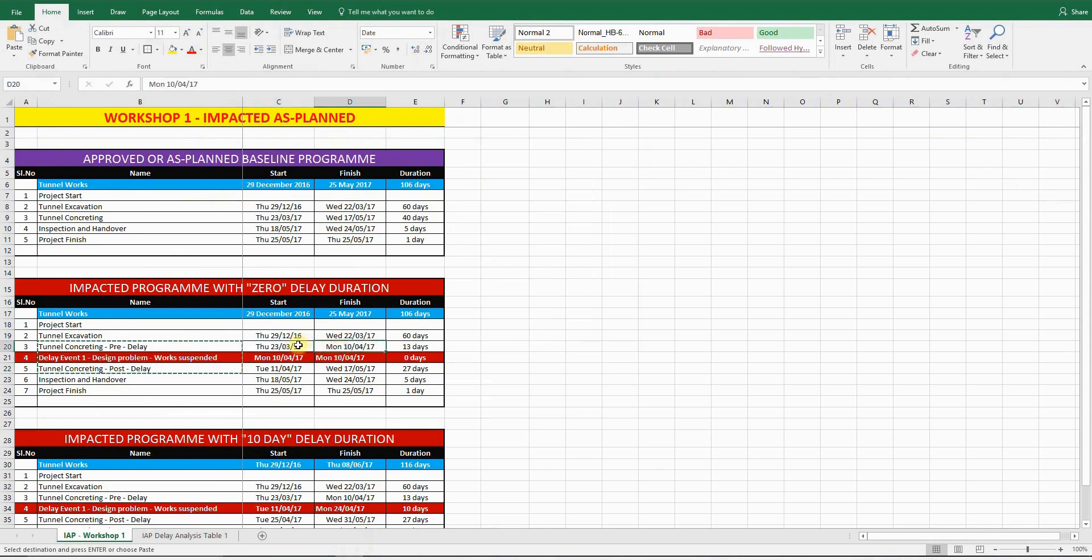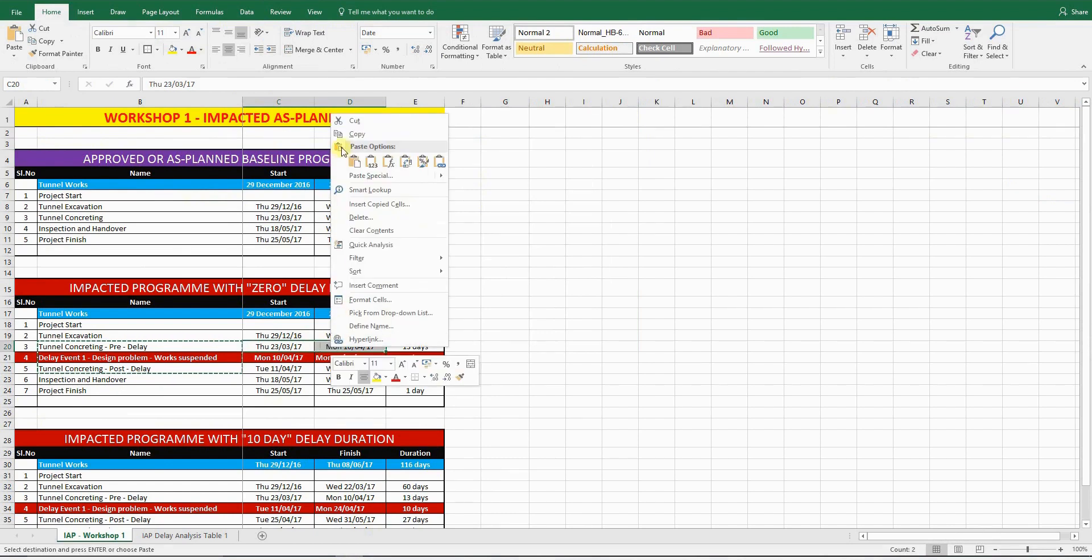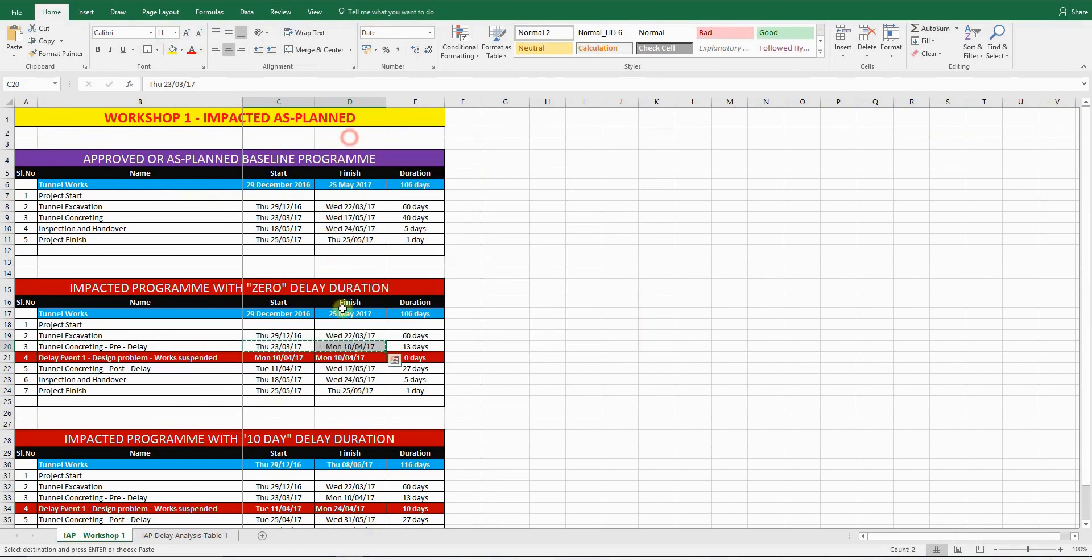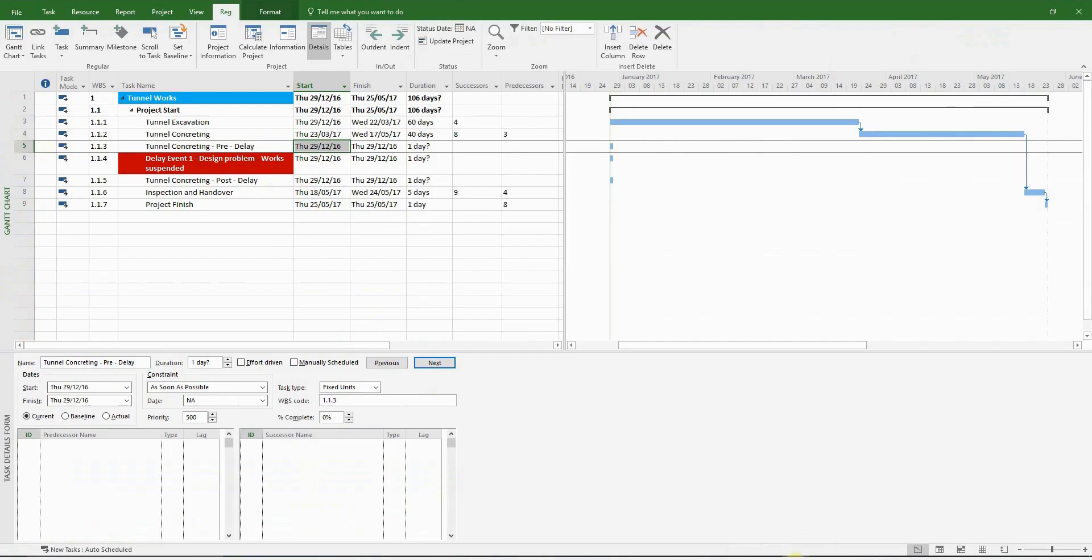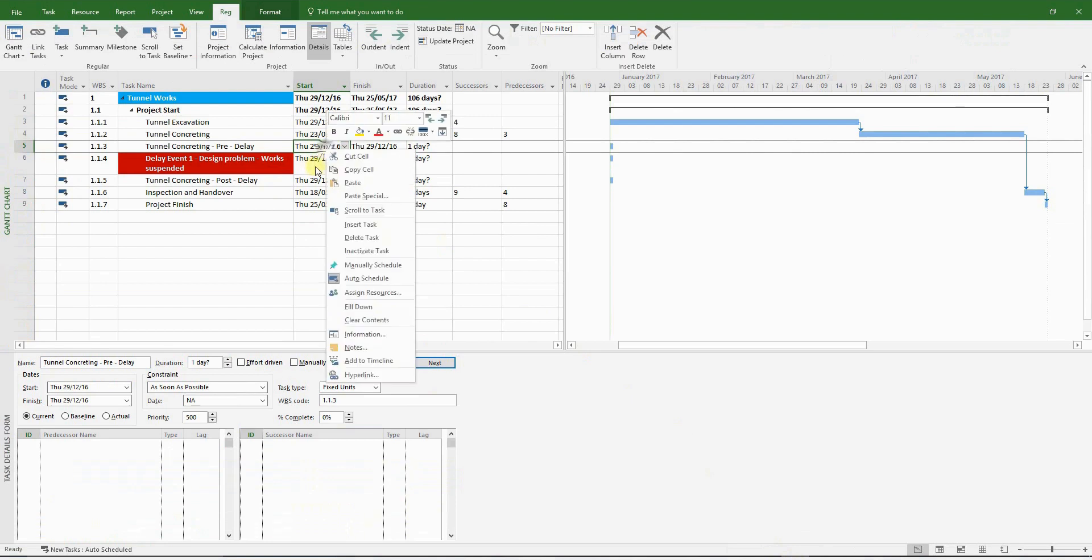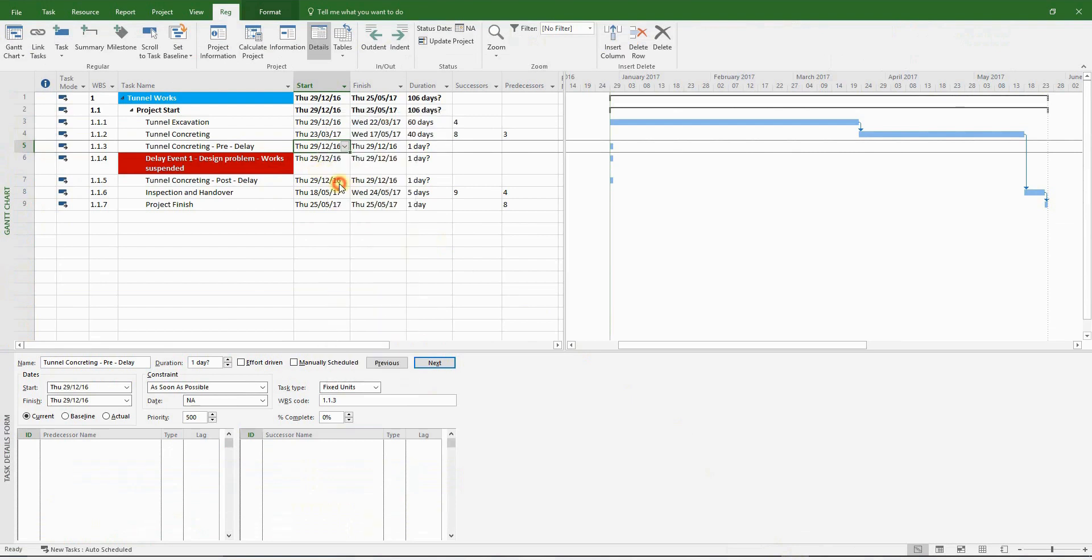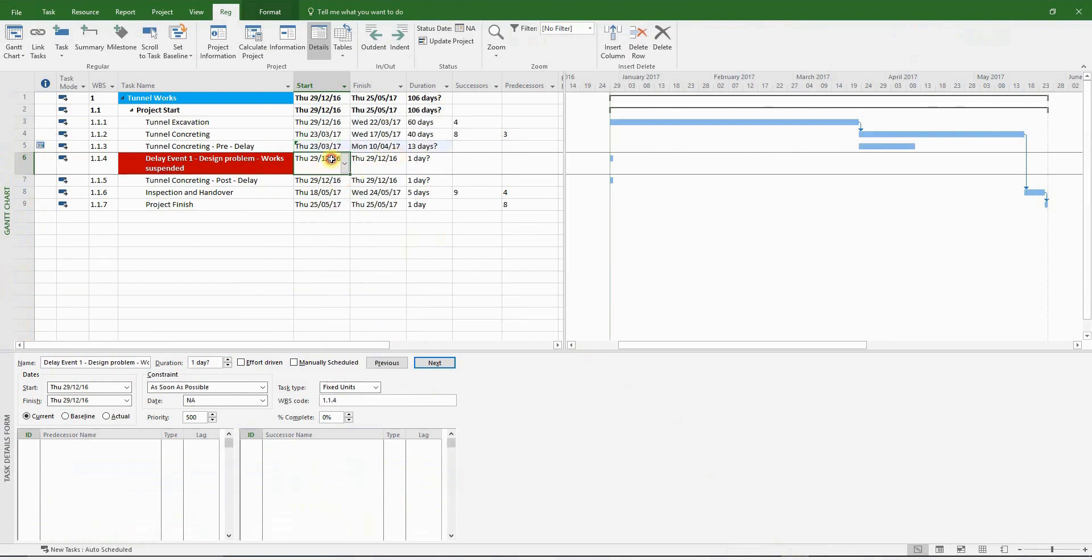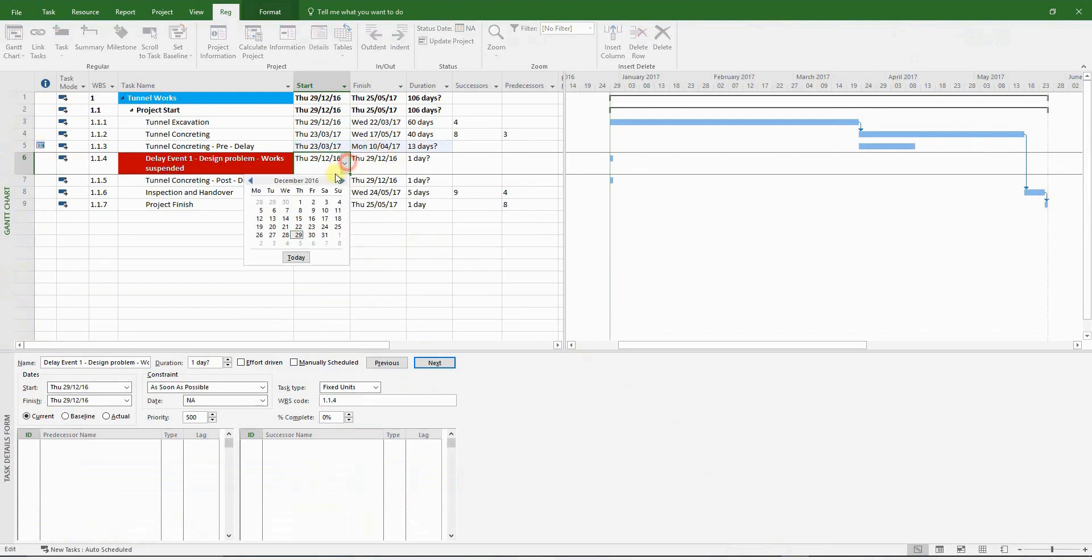After I've inserted all the relevant durations, I will delete the original tunnel concreting activity. So I'm just updating the start dates based on the information given in the Excel file.